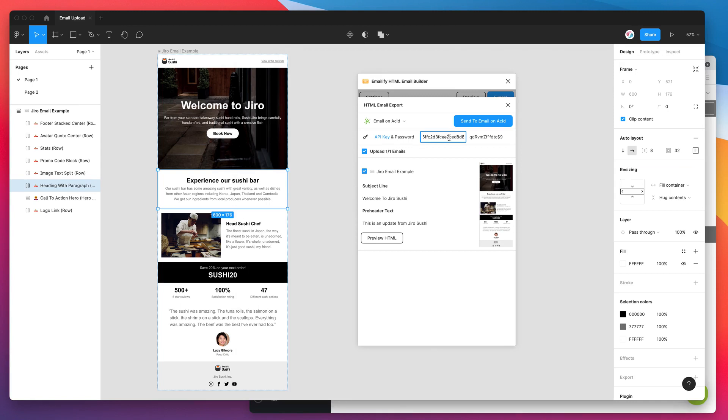So I've just pasted that in there and I've done that using command V or you can use control V if you're on Windows. But that's all good to go now. I've got my Email on Acid API key and my Email on Acid password.